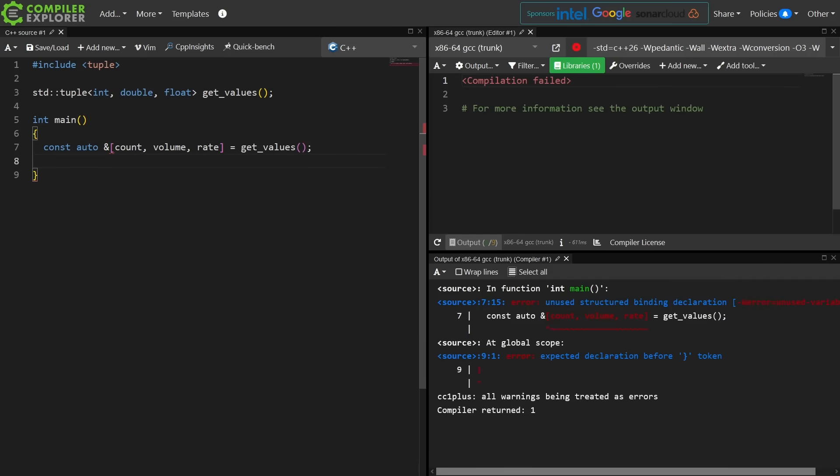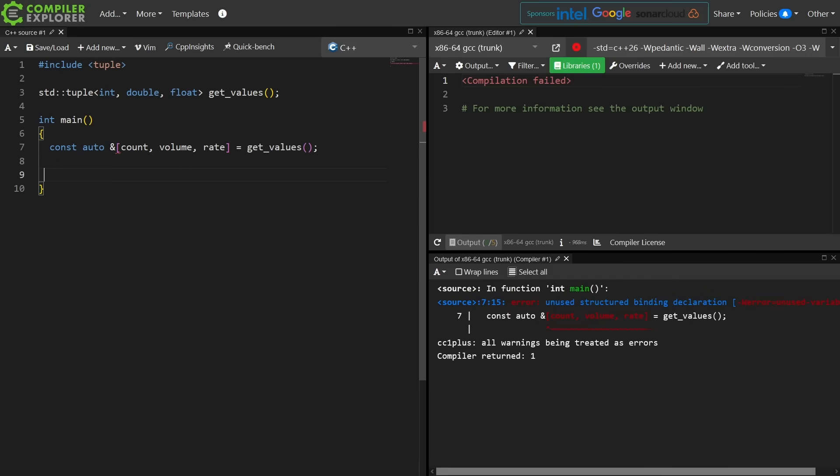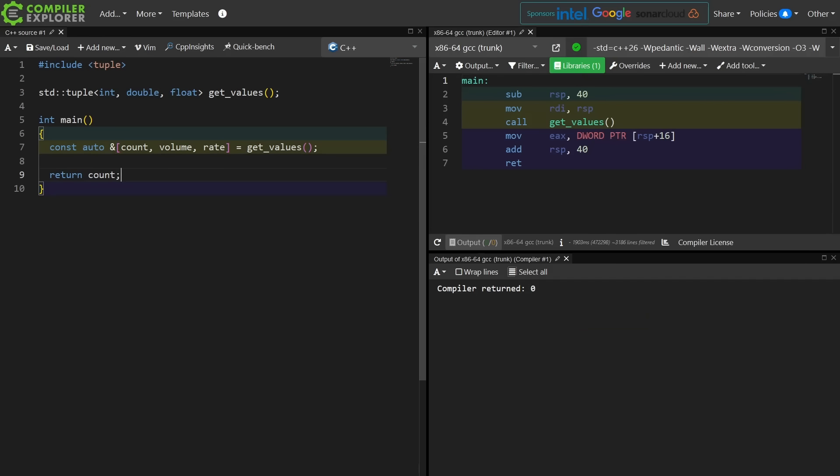You're using a C++17 structured binding and you are getting out the elements from this thing. Let's just say for the sake of argument we want to return the count here. Now depending on how long you've been using structured bindings you might recall an era when your compiler would give you a warning saying that volume and rate are unused.